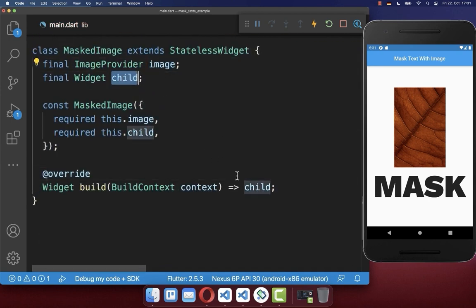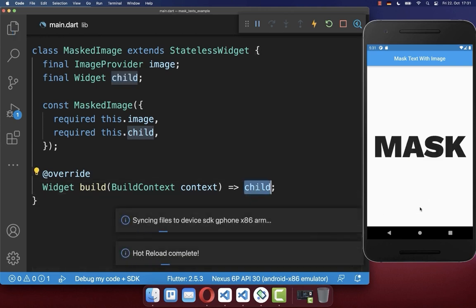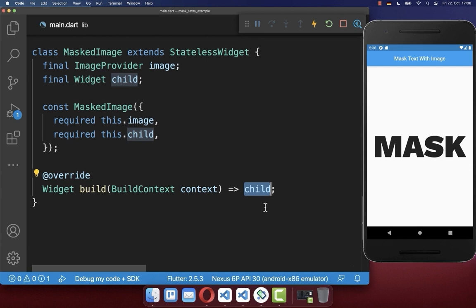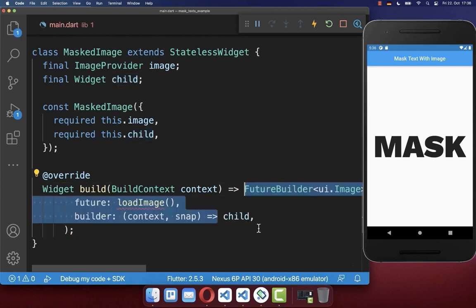And inside the build method, we display then the child, which is in this case then here, this text widget. Next, we wrap our child, our text widget inside of a future builder.